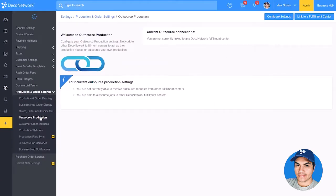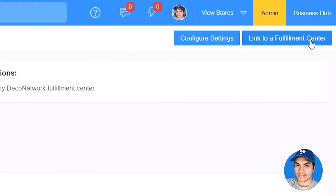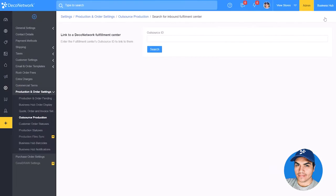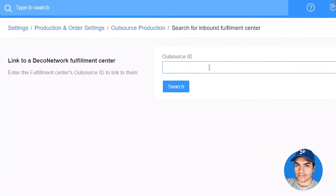From here, click Link to a Fulfillment Center to initiate a new connection. You'll need to enter the Deco Network Outsource ID number for another Deco Network member who accepts inbound orders.